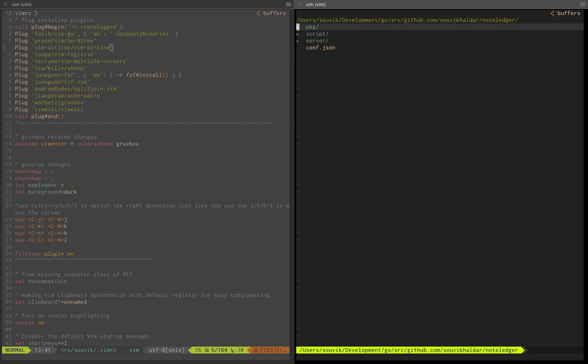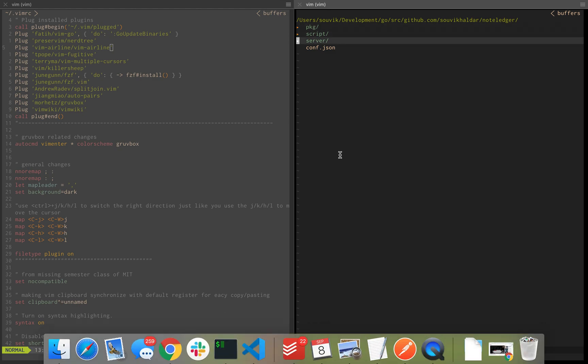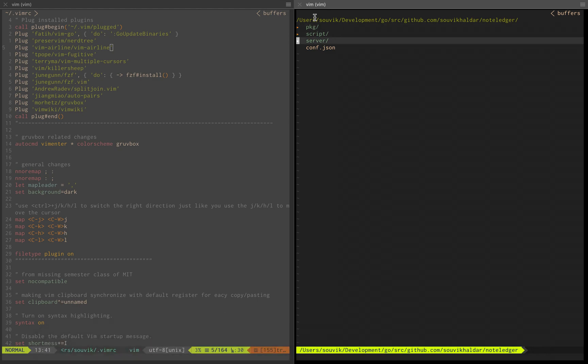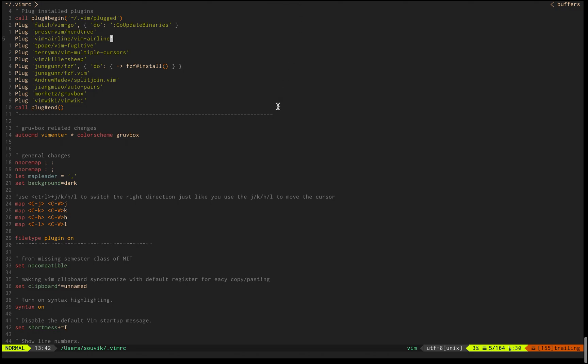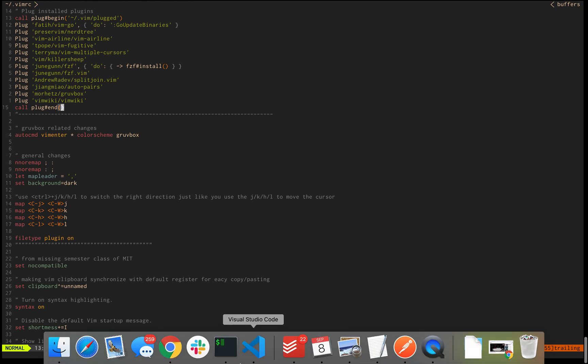I can probably use a different terminal to show it as well. Let me try that so you can see the full screen.